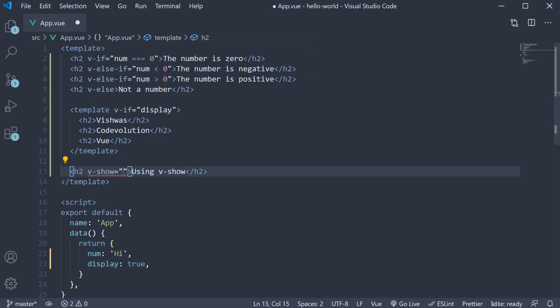Just like the v-if directive, you can assign any JavaScript expression to the directive. If the expression evaluates to true, the element will be shown. If it evaluates to false, it will be hidden.